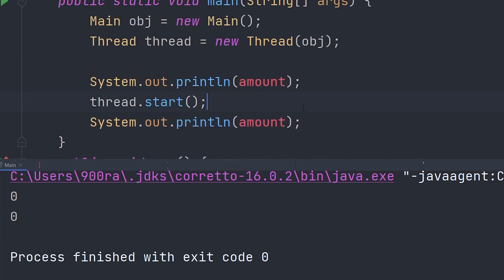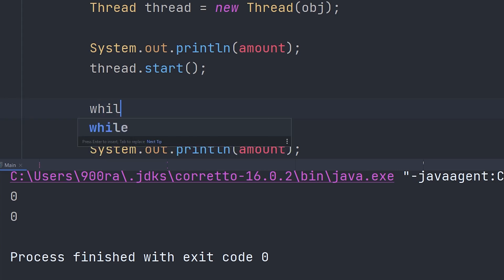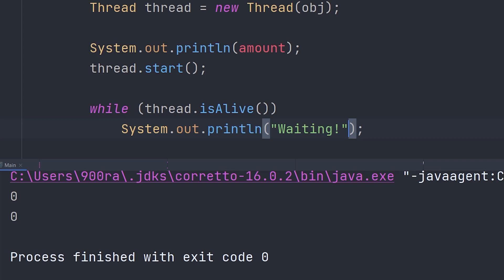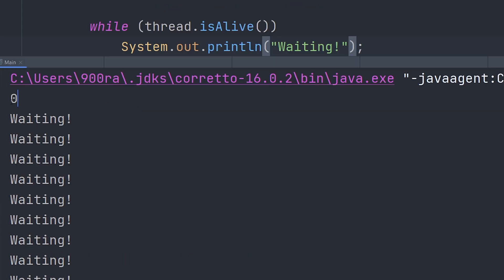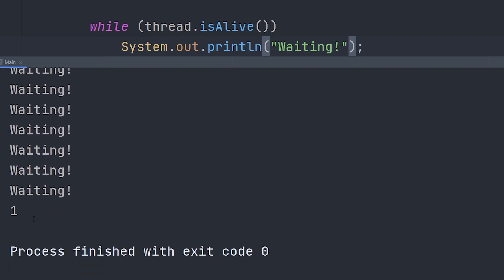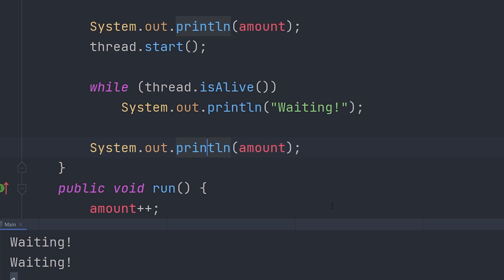To solve this problem, we can put a while loop in here: while thread.isAlive(), we just print out 'waiting'. Now if we try this code again, you can see it printed out zero, then did all the waiting, then printed out one. So yeah, that's how you do threads in Java.